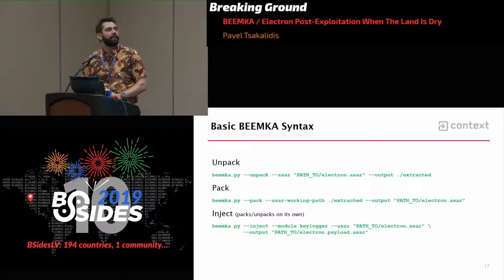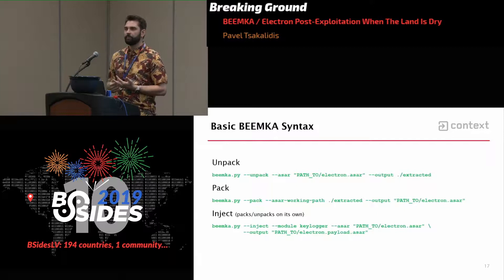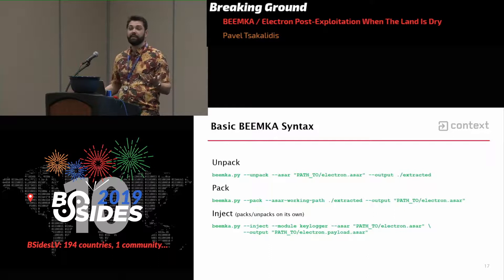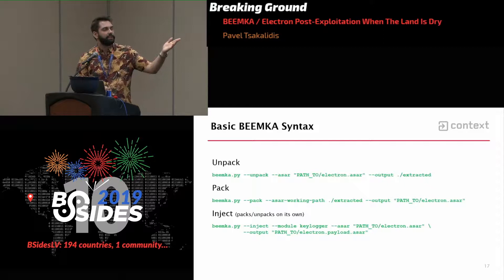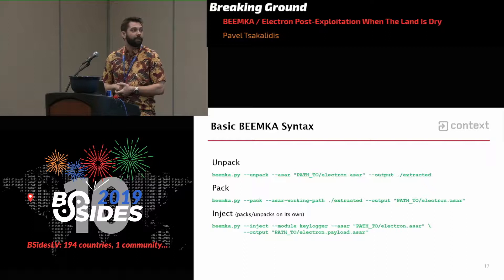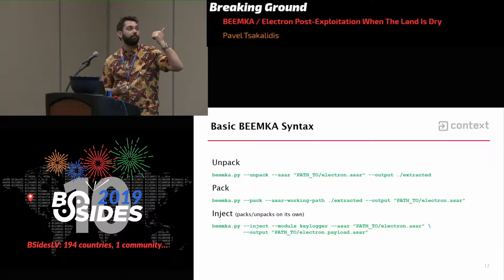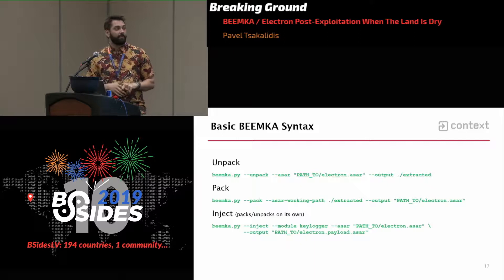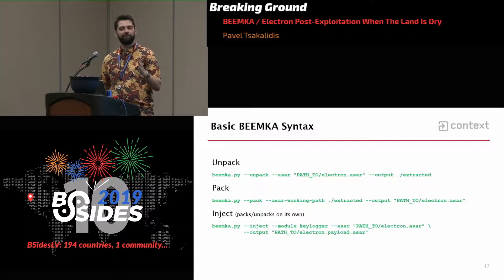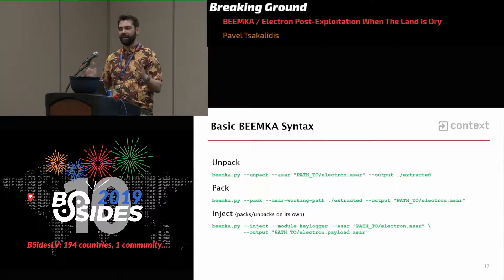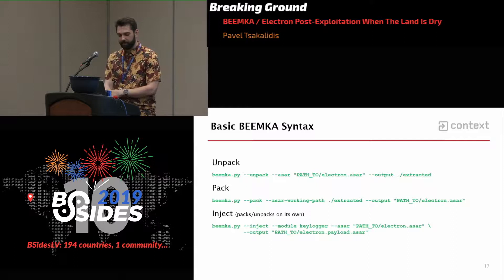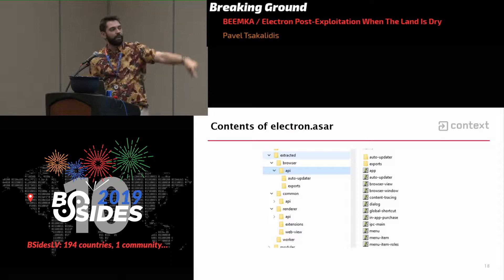BIMCA has some basic functionality: unpack or pack a file if you want to inspect the application itself, maybe find an XSS that nobody knew was there. And then there's injection, where you take a module and inject it inside Electron. When you run inject, you don't have to run unpack, inject, pack separately — you just run inject and it does everything for you. There isn't sufficient documentation yet on how to write your own module, so look at the existing modules or drop me a line. This is what an Electron ASAR file looks like — lots of folders, lots of JavaScript files.